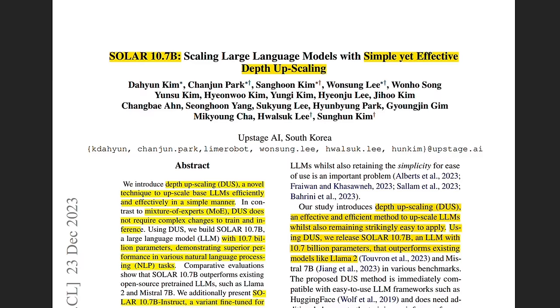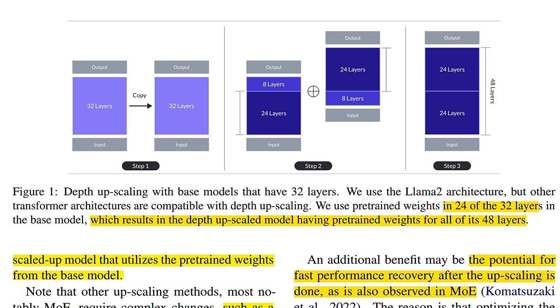They release a technical report with the model, which is really helpful in understanding the new technique. I will quickly walk you through the idea of this Depth Upscaling before looking at the performance of the model on our own tests.